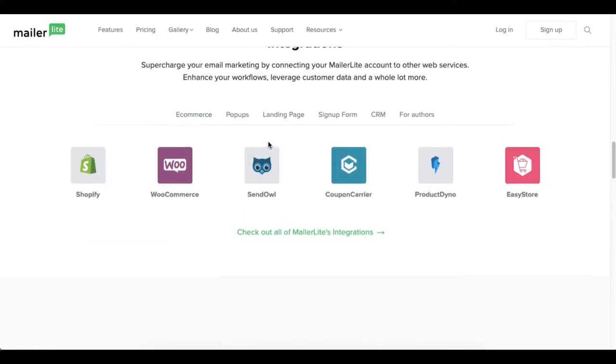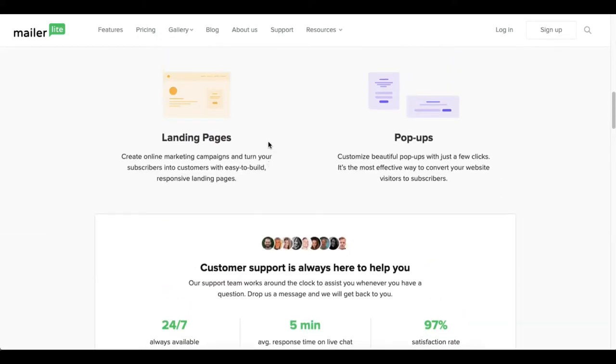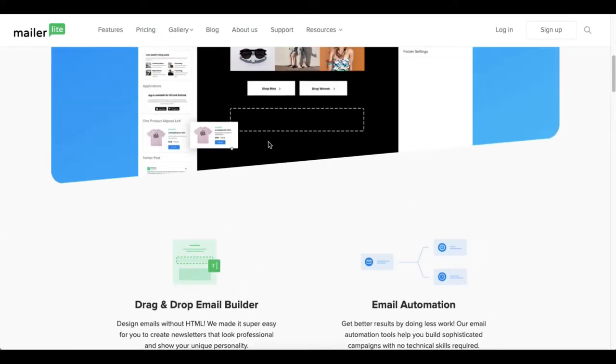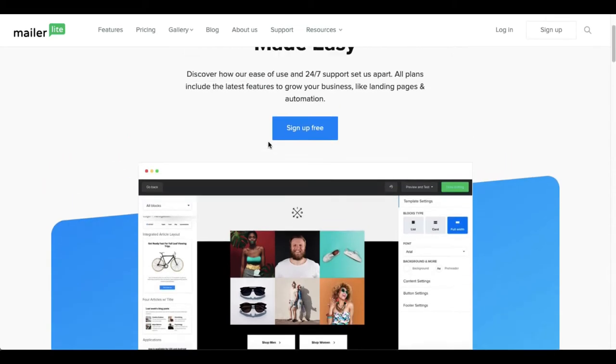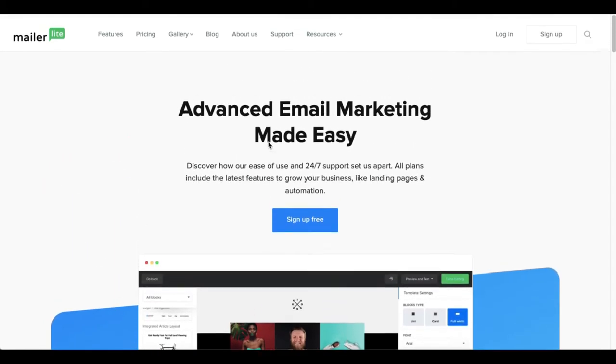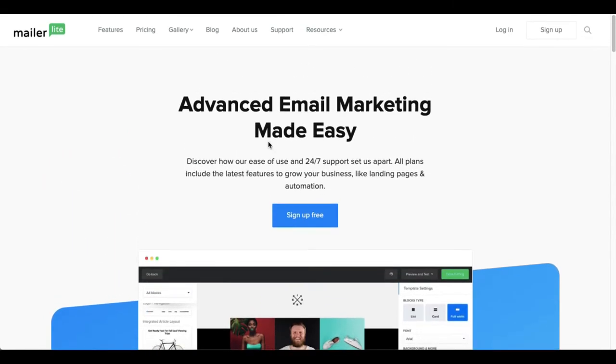And what business it is that you have that you're going to be using for MailerLite. Because they're asking, they want to know about you and your business. So sometimes that dictates how many subscribers they'll allow you to have on a monthly basis.